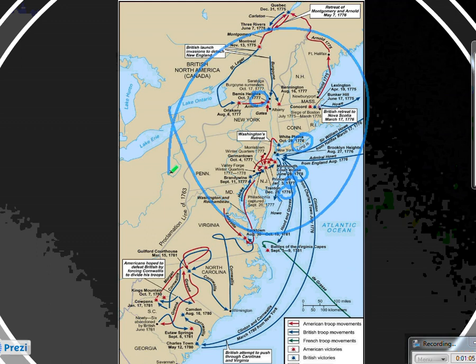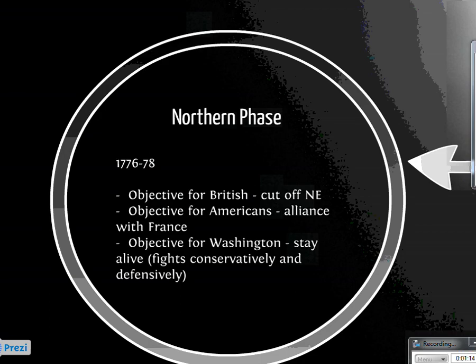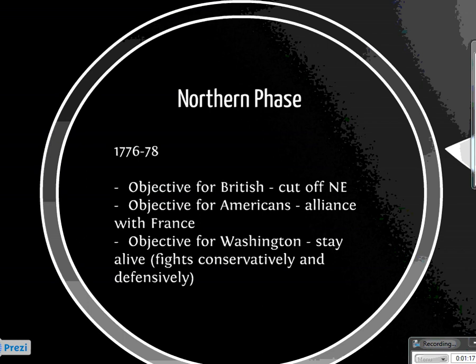The objective for the British is to cut off New England, because New England is where all of the rebels were located — this was the group leading the cause. In the south, there were fewer people on the side of the Patriots and more on the side of the British. There were more loyalists in the south. The big objective for the Americans is to make an alliance with France.